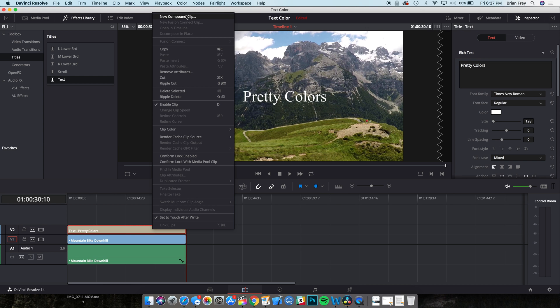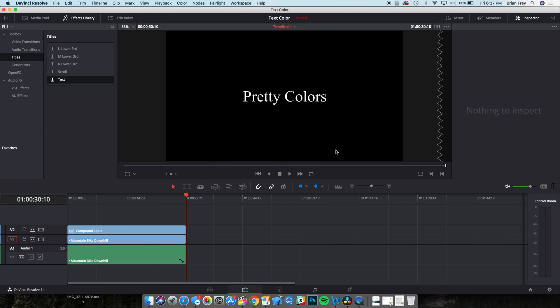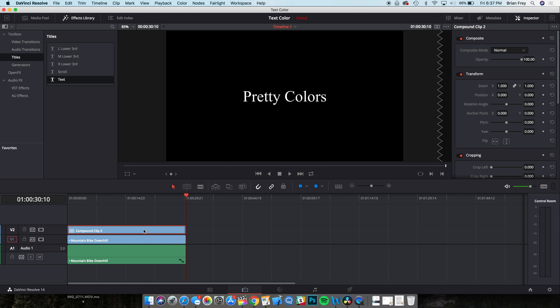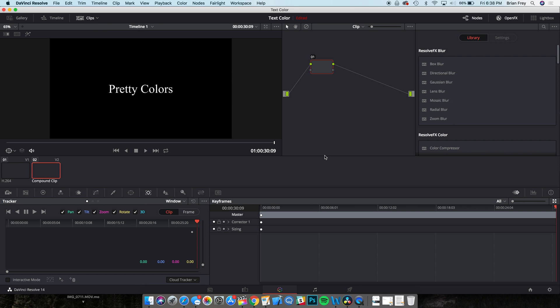Right-click the layer and make it a new compound clip. Now, instead of changing the composite mode to remove the black background, we're going to use nodes. Go ahead and open up the color window down at the bottom.